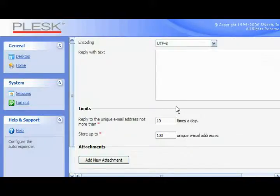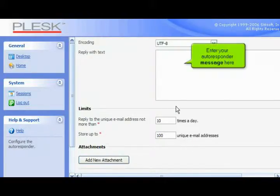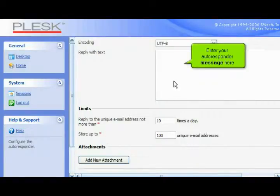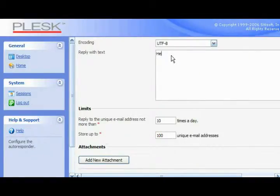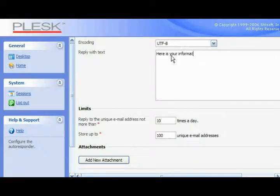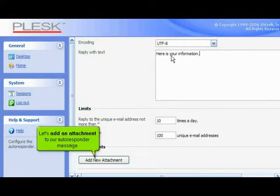Scroll down. Enter your autoresponder message here. Let's add an attachment to our autoresponder message.